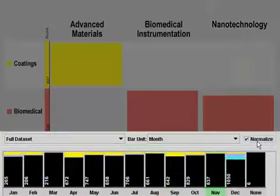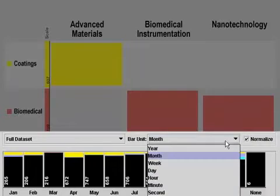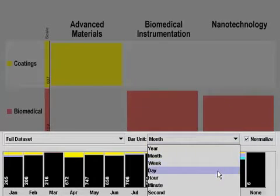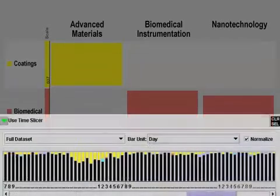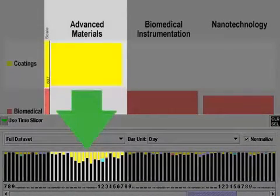With the time slicer, a data set may be examined in specific time intervals, such as years, months, days, or minutes. This provides a more detailed look at the trends and relationships between themes or events over time.